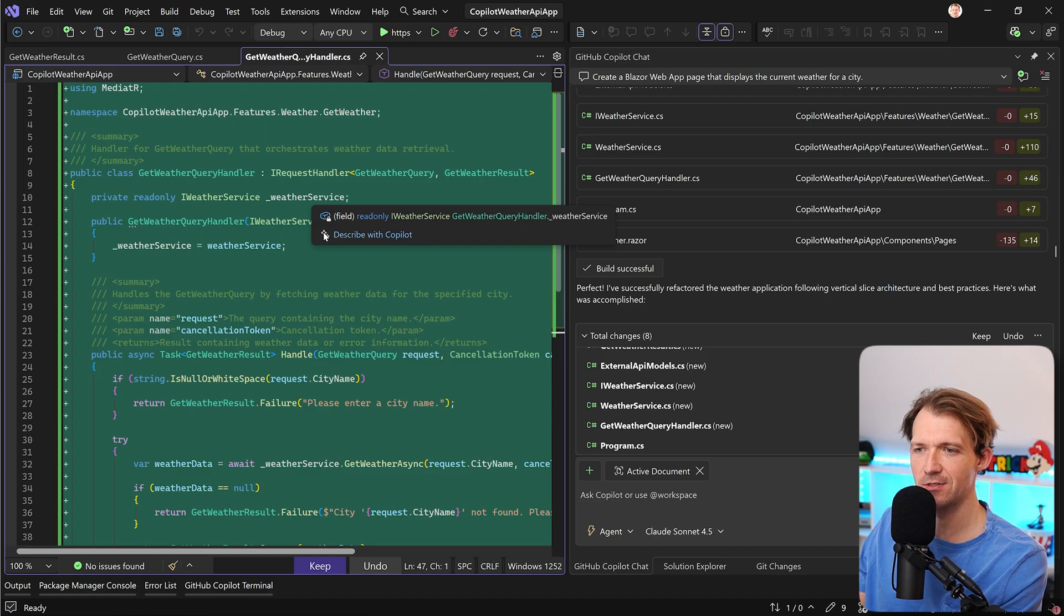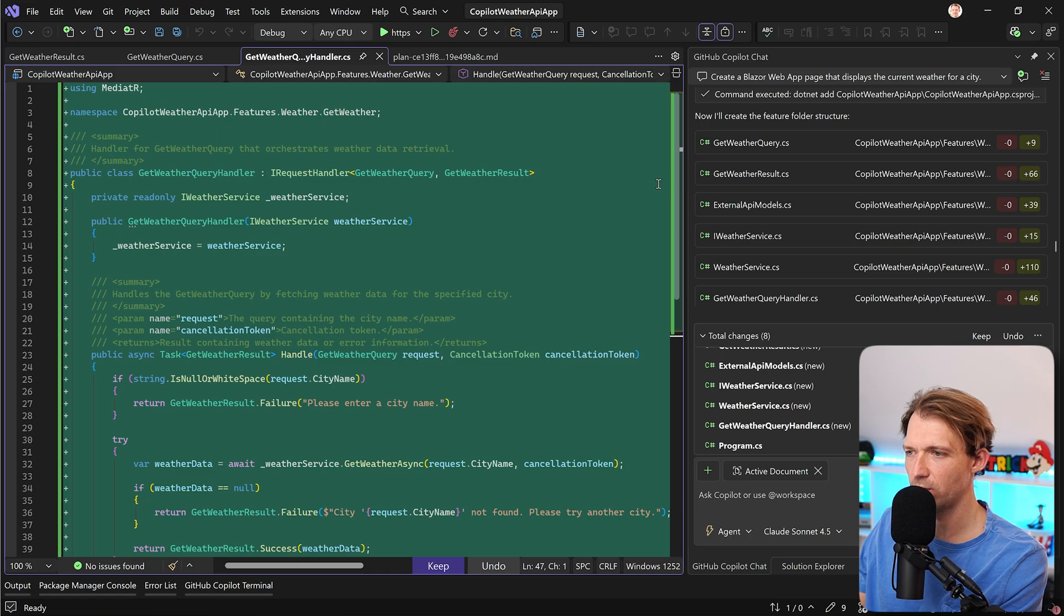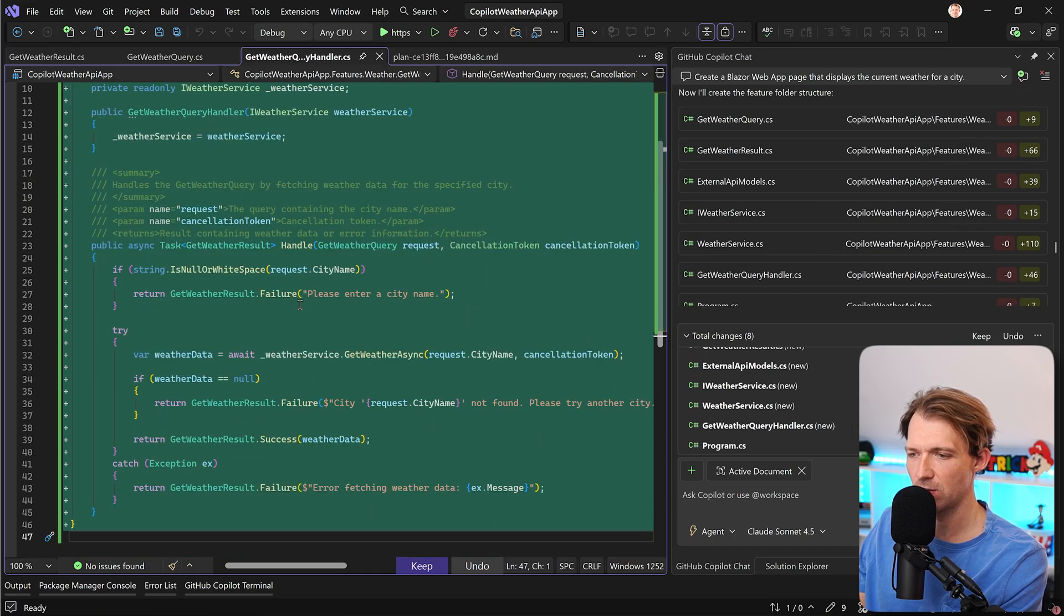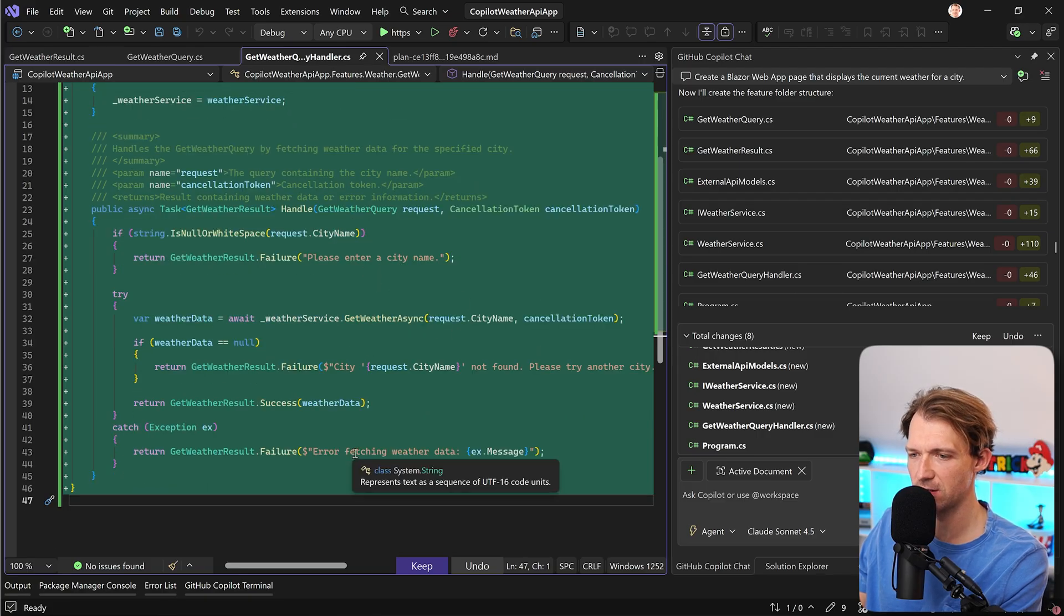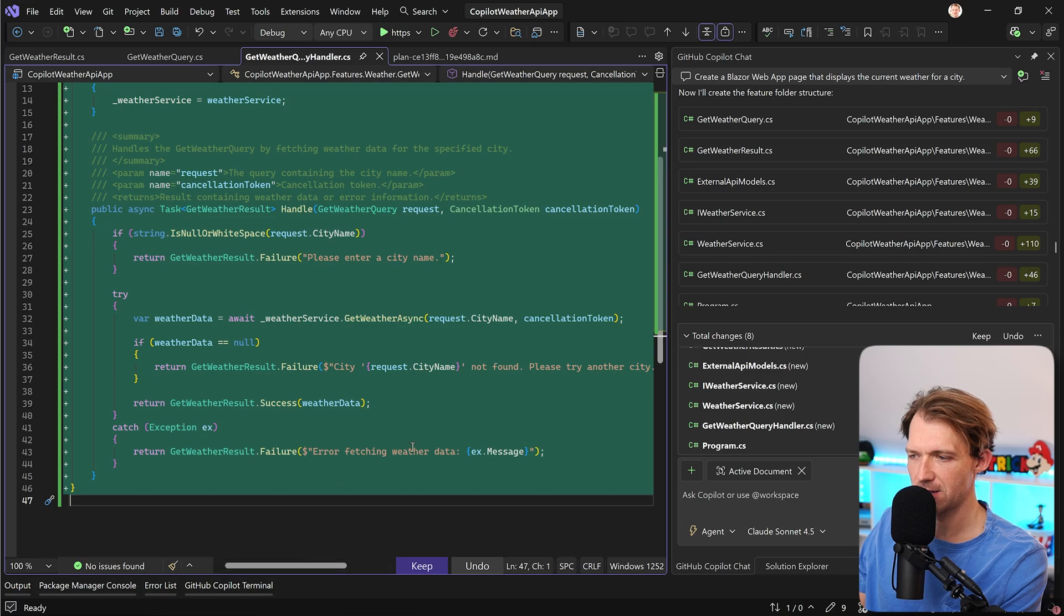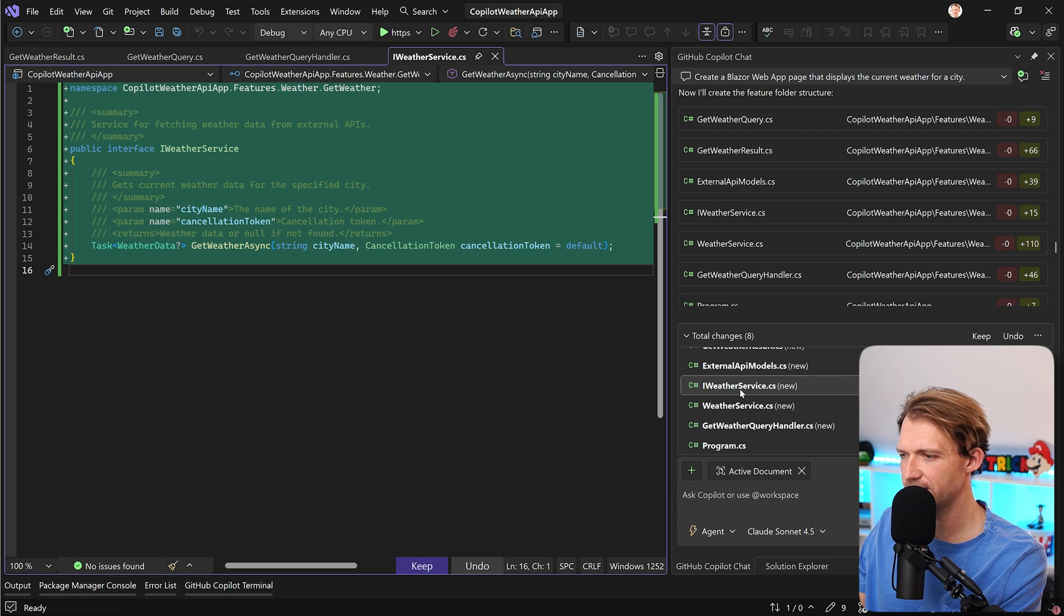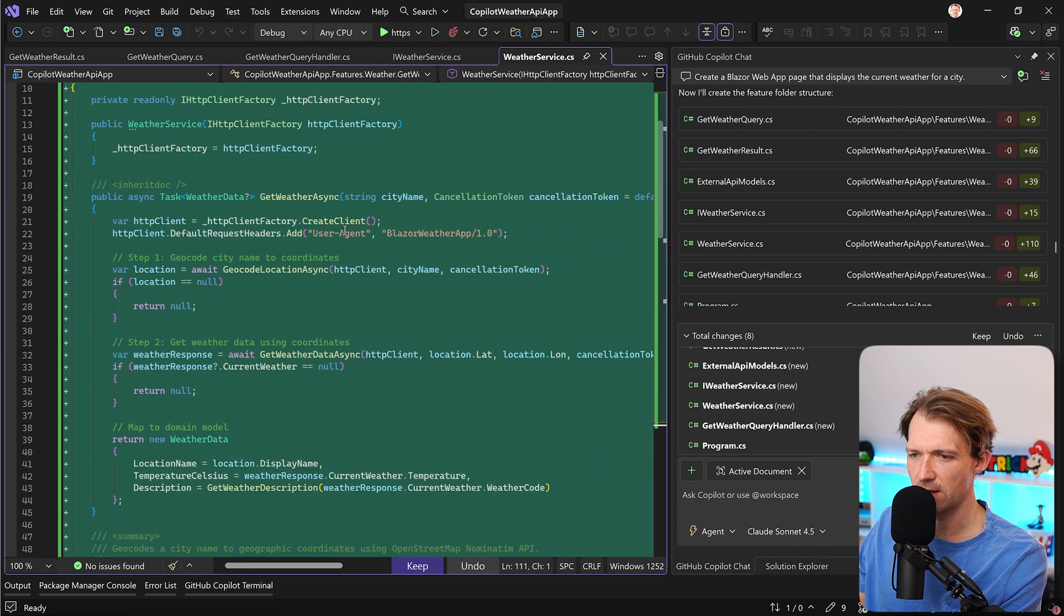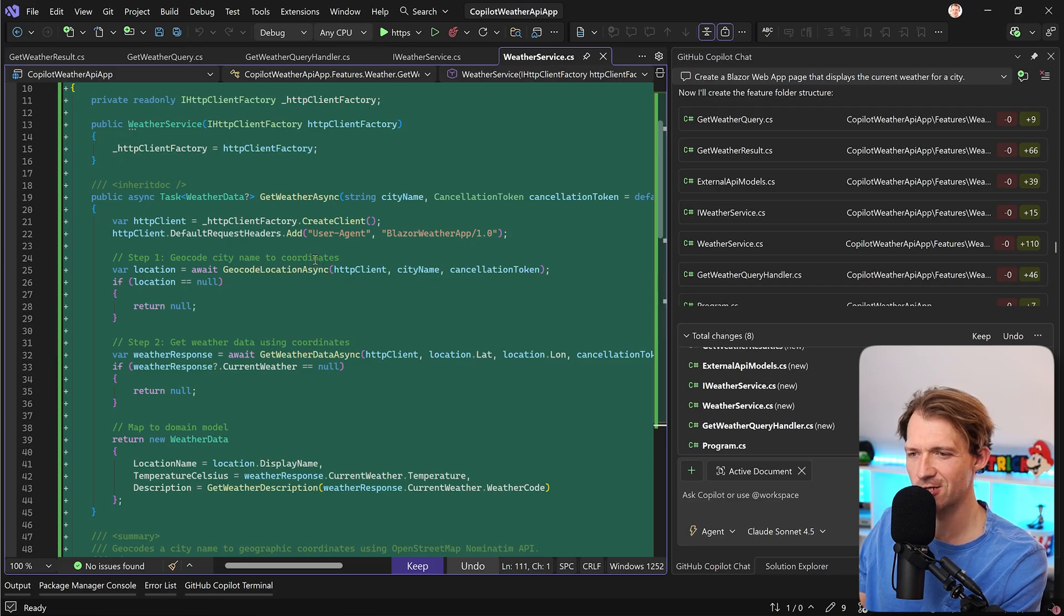This is great. So it takes the weather query, get weather query, right? And then we get, or we return then the get weather results. Everything's fine. We see a little validation here, let's say. So please enter a city name if it is not provided. This is nice. And then still we have this service. And I guess this is used for the actual API calls.